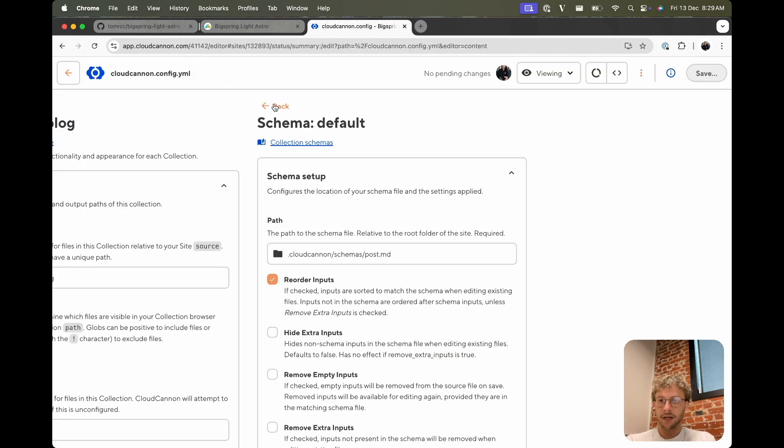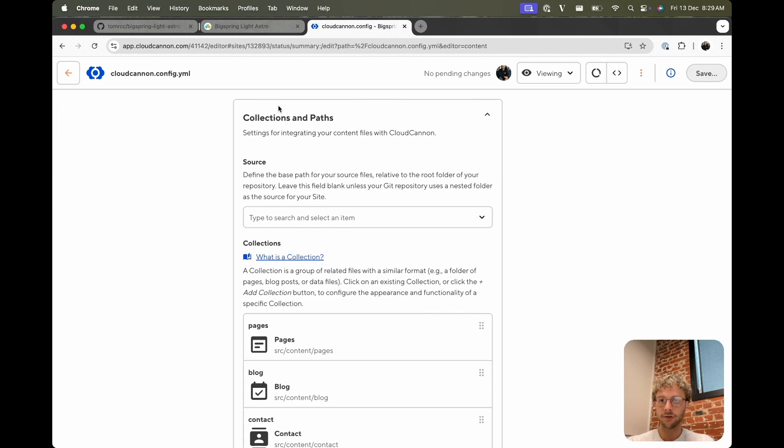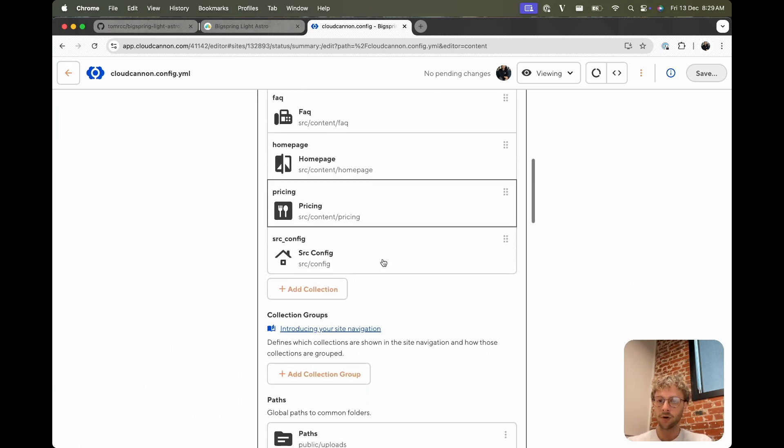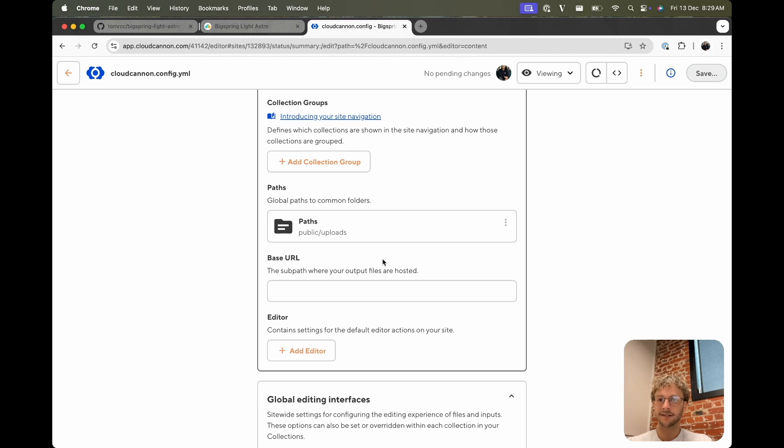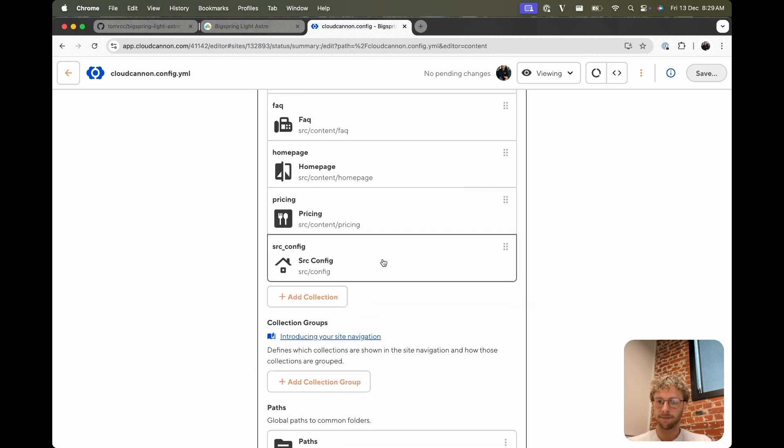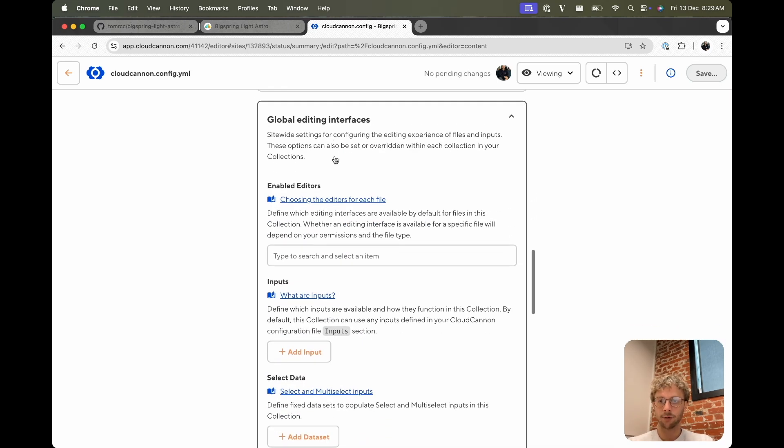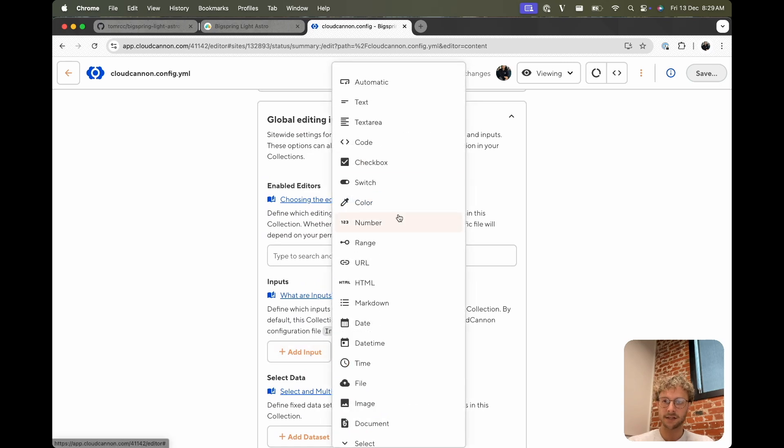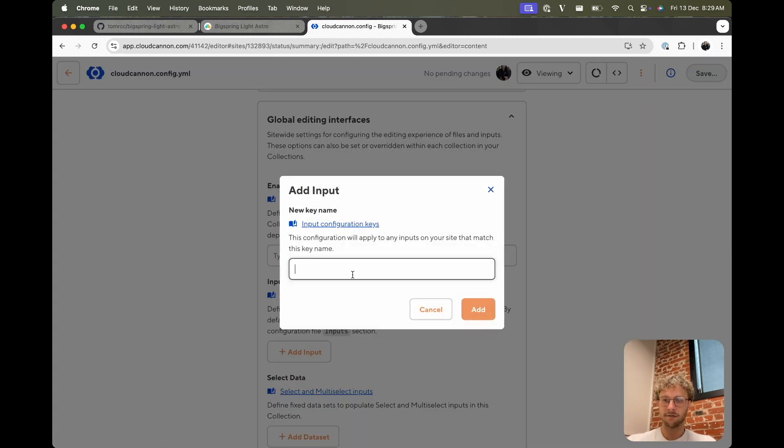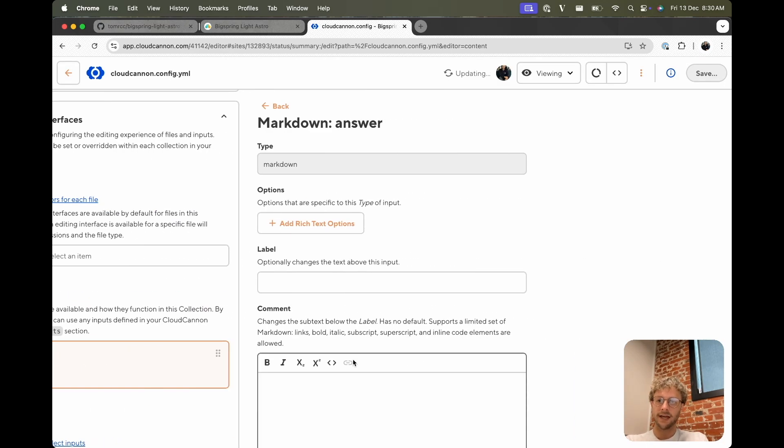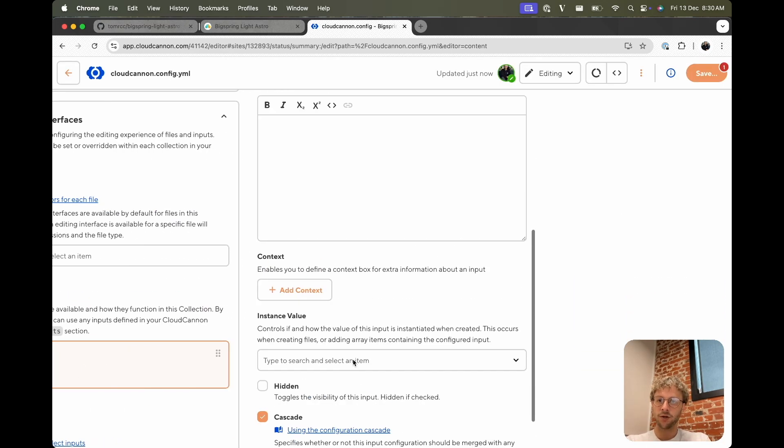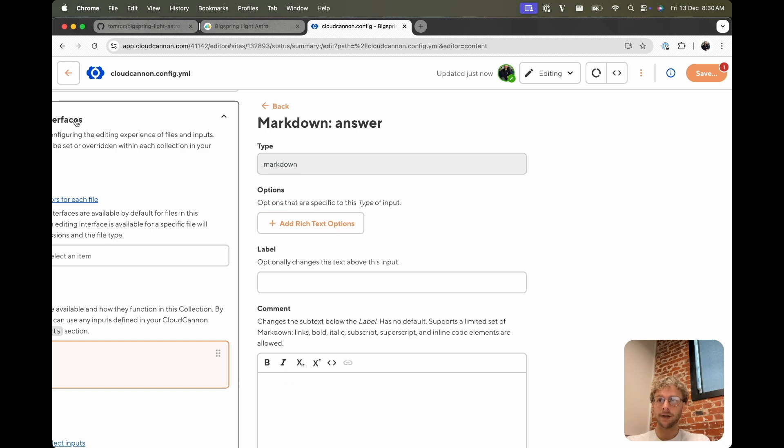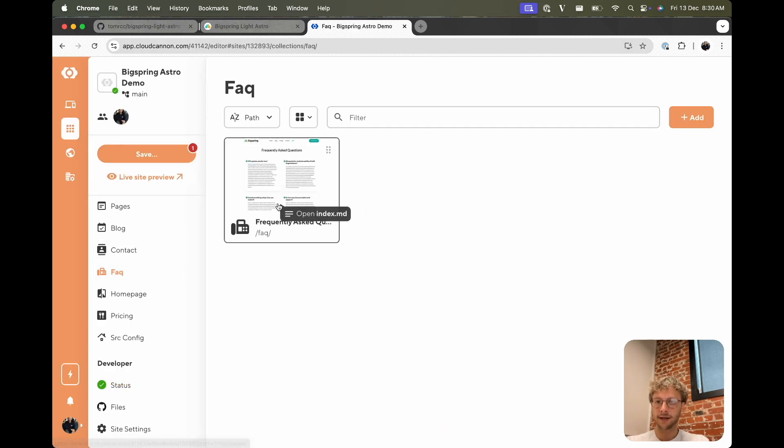Config, and we will just do that at the global level, so all inputs called answer will have this config. And we can do that in global editing interfaces, inputs. I want a markdown input for the key answer. And I'll just leave the default options, but you can control what fields are available similar to the editables that we saw earlier. And I don't actually need to save to get this, we can just go back.